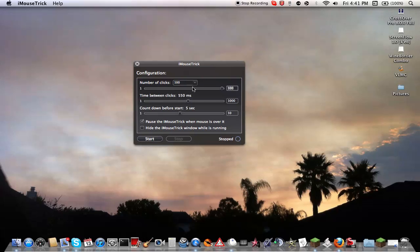If you're doing unlimited clicks, I would not recommend doing all the way down low. Because it will be a pain in the butt to close this program.